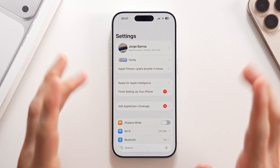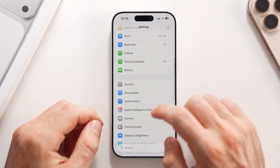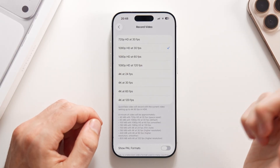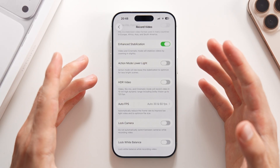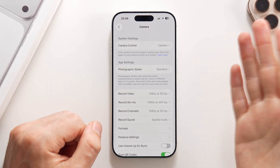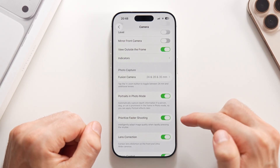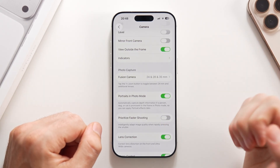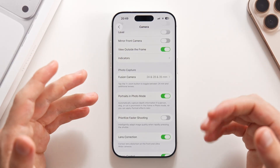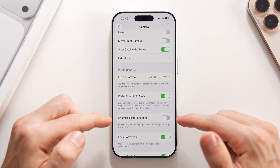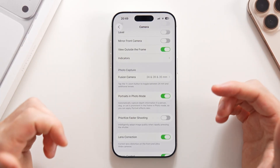Now two quick settings to make your videos and photos look better. In Settings swipe down to Camera, tap Record Video, and disable HDR Video — this makes your videos look more professional, closer to a professional camera. Then go back to the main Camera menu and turn off Prioritize Faster Shooting so you get better looking images without losing much speed.